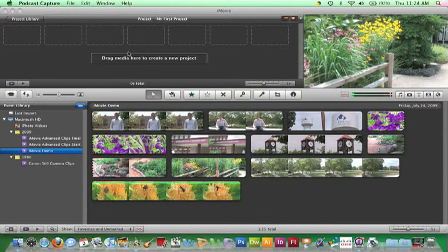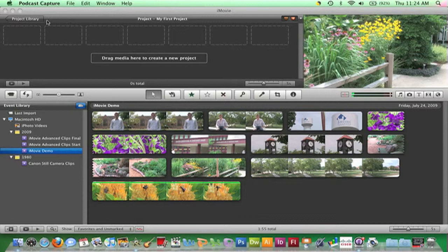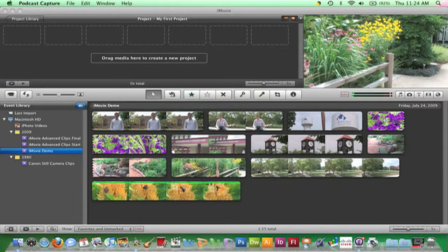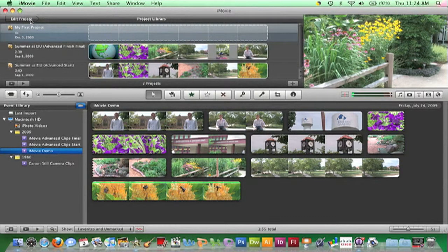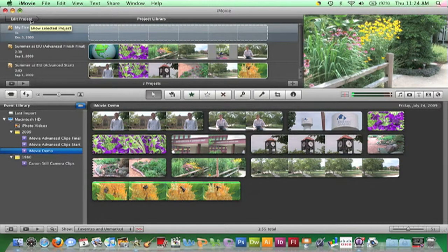An additional section to be aware of in the Project Browser area is the Project Library. The Project Library contains all projects created in iMovie and that are currently being stored on the computer. The Project Library is housed behind the Project Browser. To access it, click on this Project Library tab. Then double-click on a particular project for it to open.